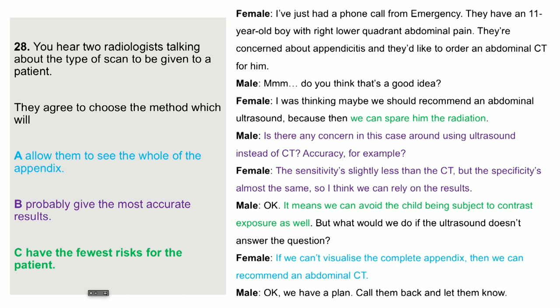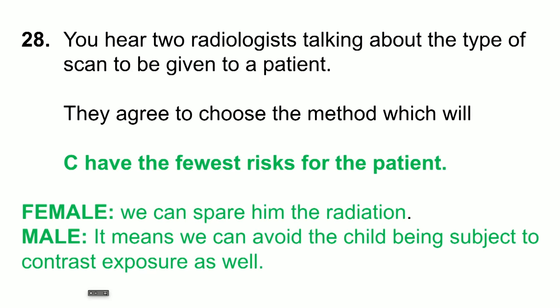Question 28: you hear two radiologists talking about a scan. They agree to choose the method which will what? The answer is C — have the fewest risks for the patient. A and B are mentioned but not in this context. The fewest risks are mentioned when one says we can spare him the radiation, and the other says it means we can avoid the child being subject to contrast exposure as well.